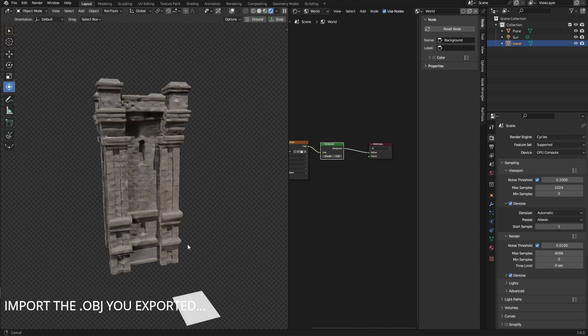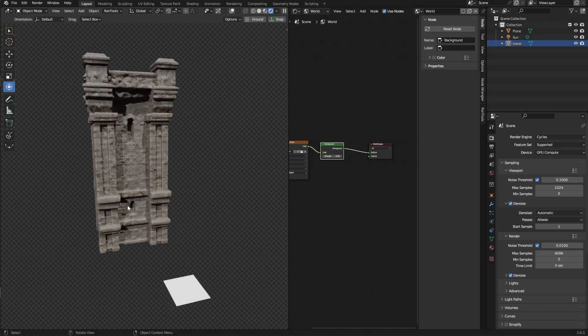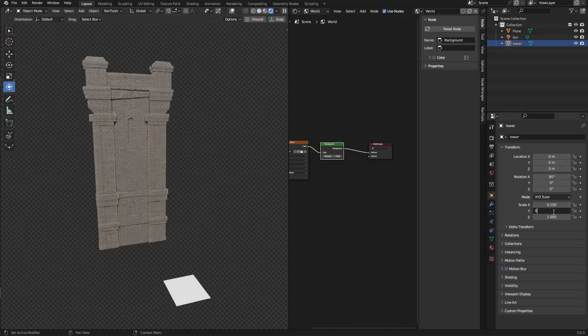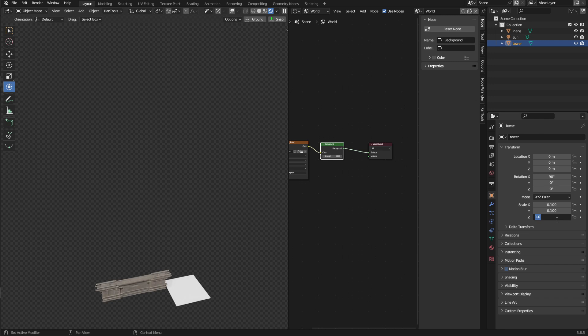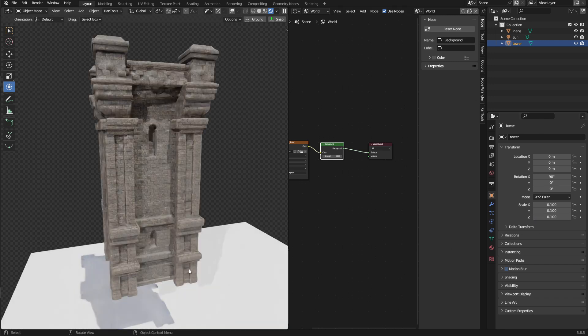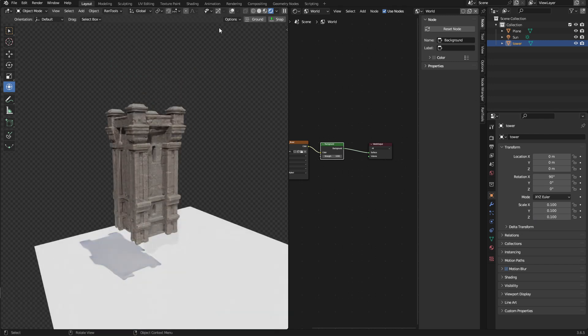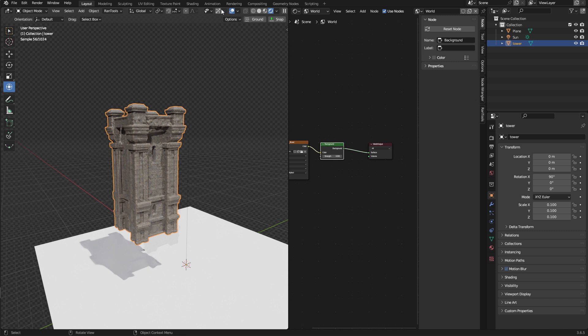So, now we're in Blender, and what you'll find is, when you import something from 3D Coat, it's already very big. So, we've got to go in and scale it down by a factor of 10%. Sometimes it needs to go down to like 1%. And it's looking good.